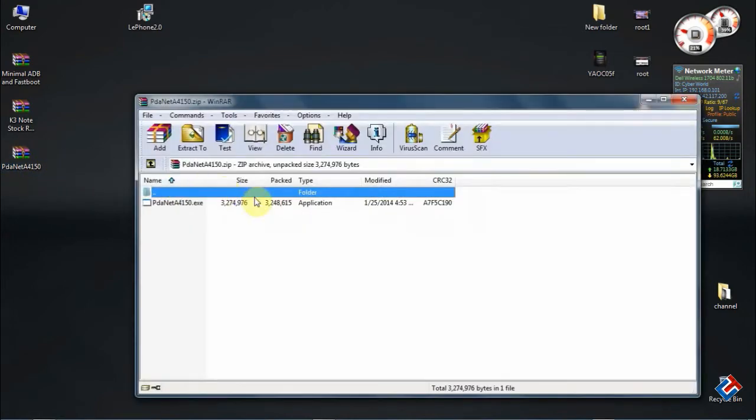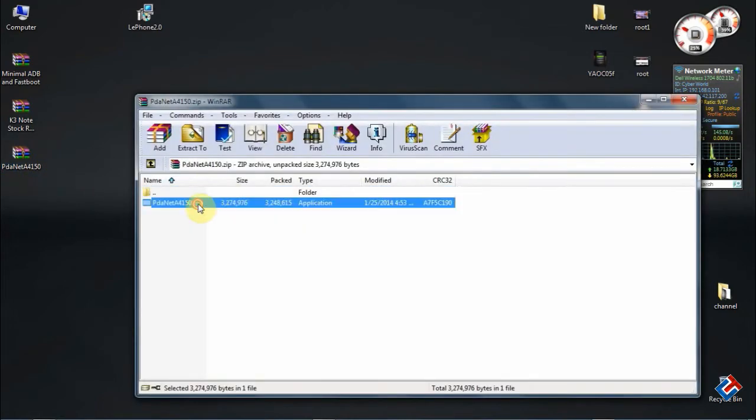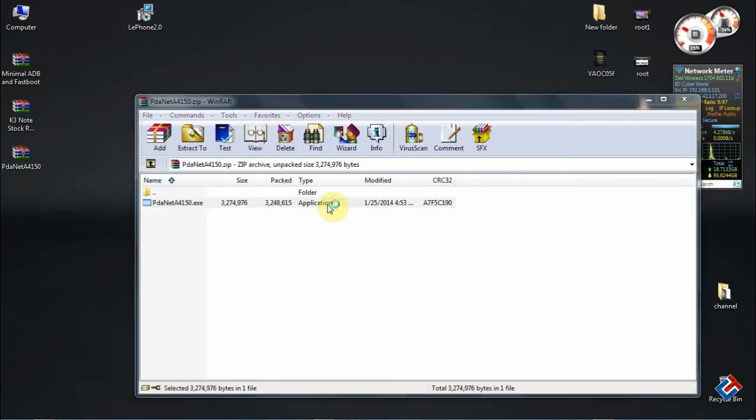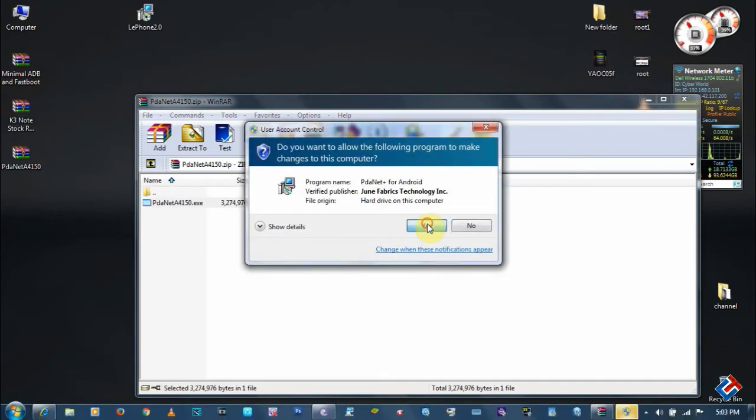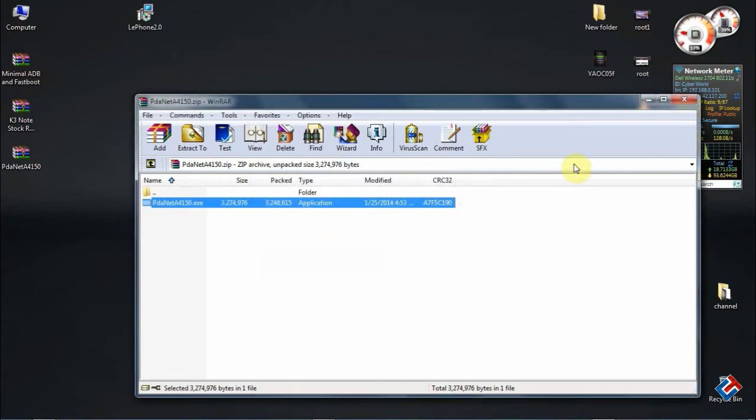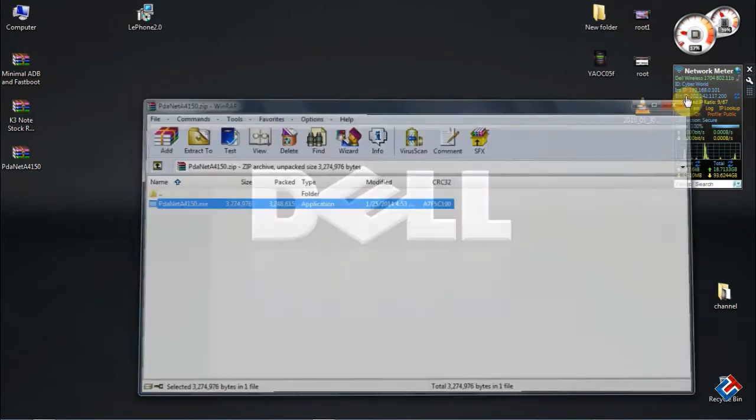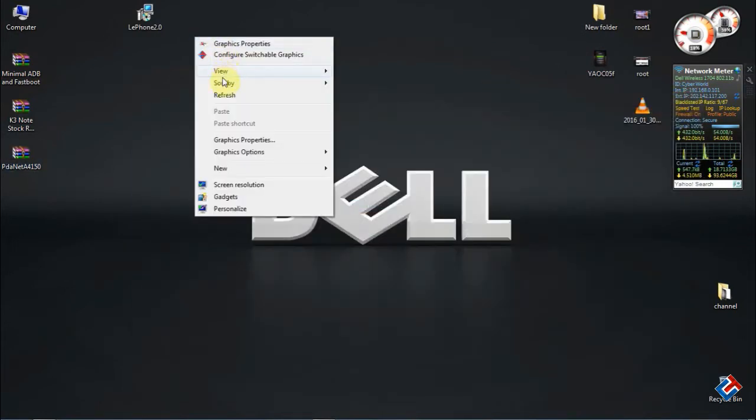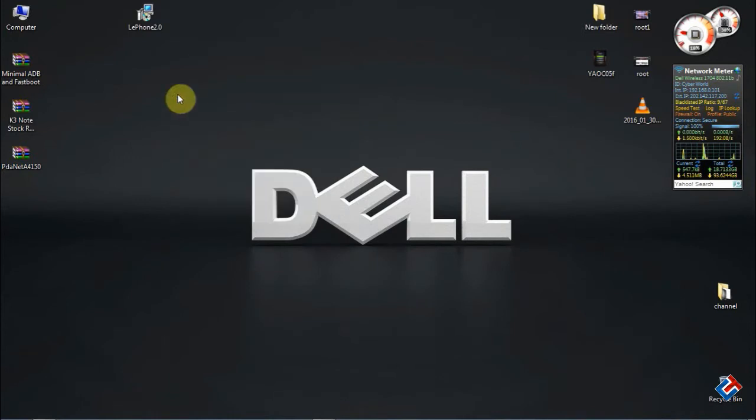First of all, you need to install the Lenovo driver which I have shown, and after that you have to install PDA.net. All the required files will be in the description below, so check that out. Nothing to worry about.